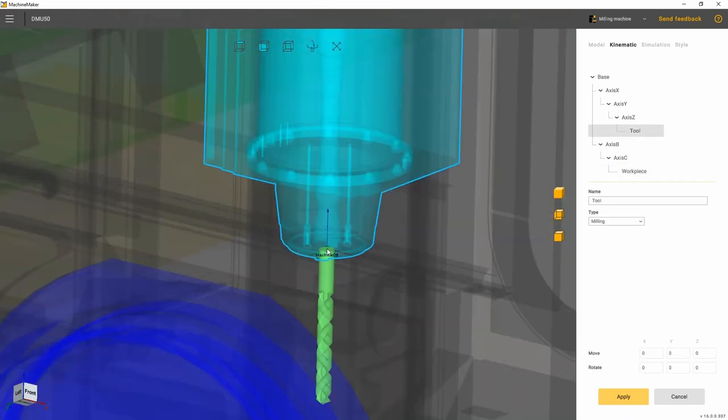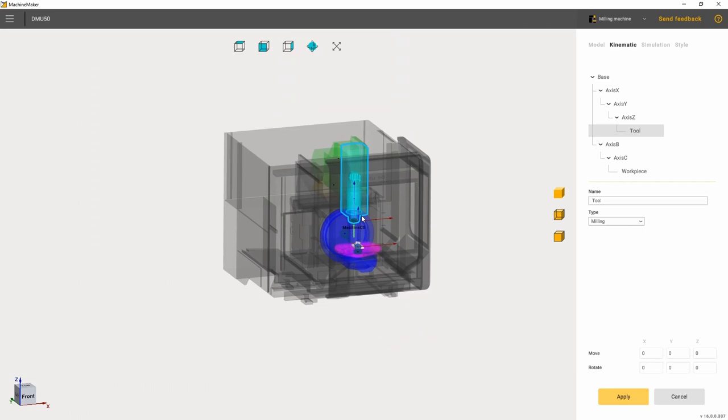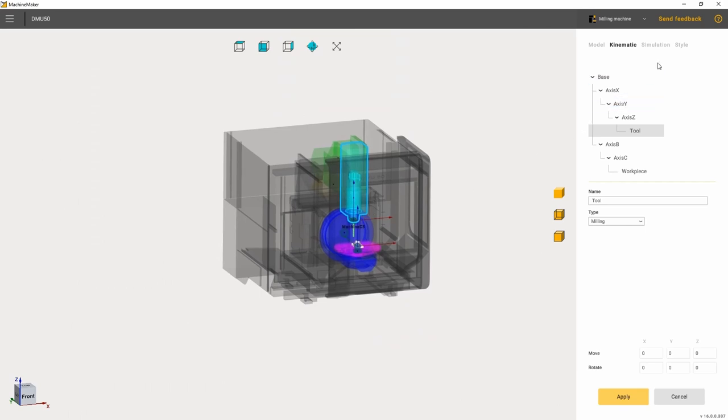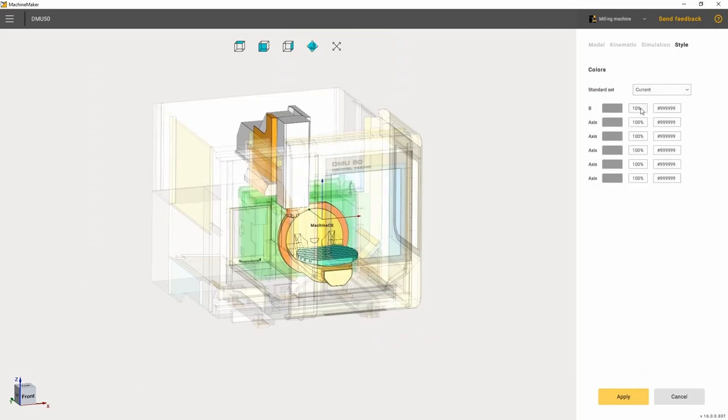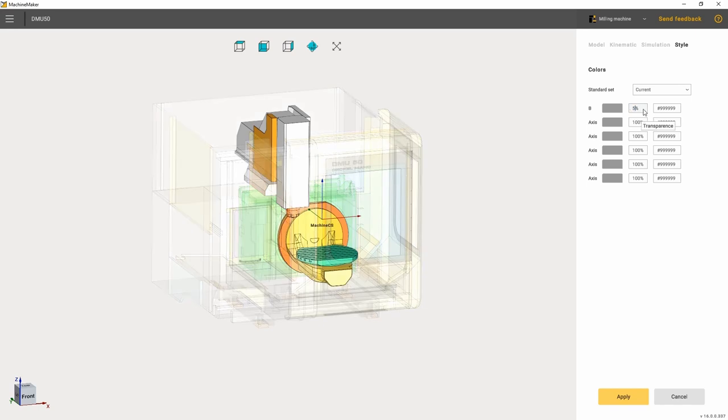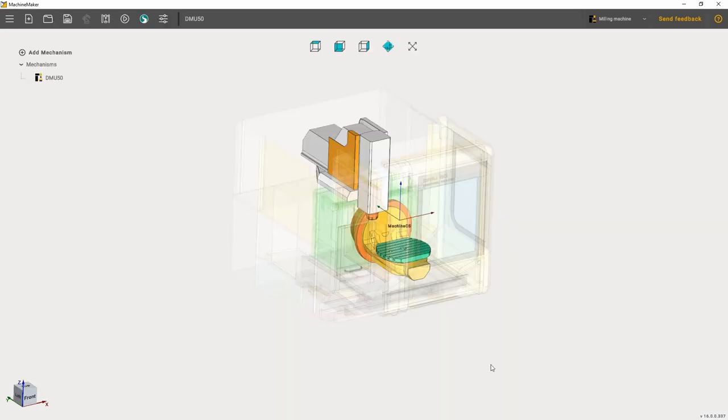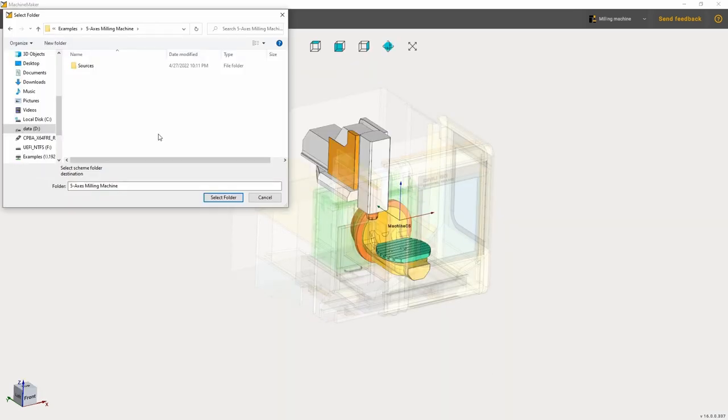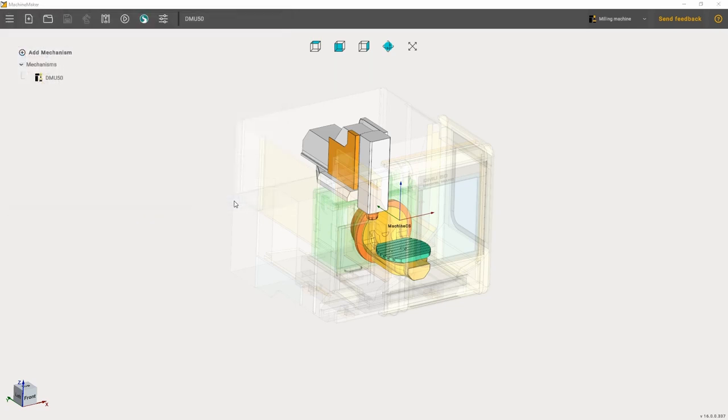The Style tab is used for changing the appearance of the machine. Here you can change the colors of the machine so that it looks more like in real life or has more contrast. Once all the changes have been brought in, hit the Apply button and then save the project.